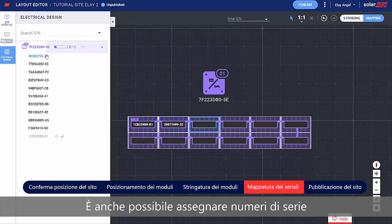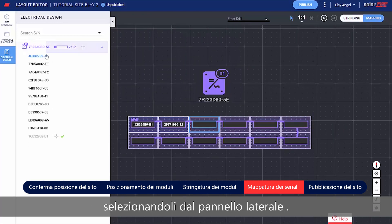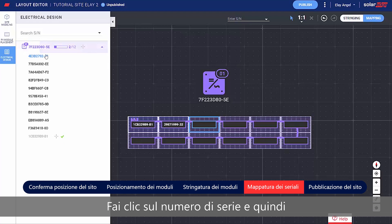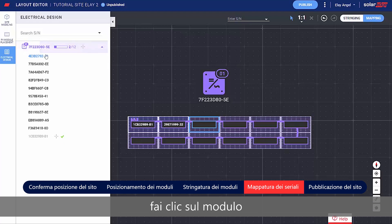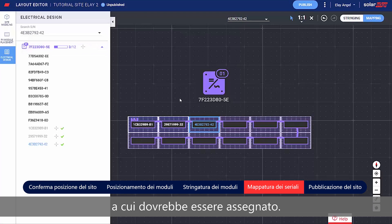You can also assign serial numbers by selecting them from the side panel. Simply click the serial number and then click the module it should be assigned to.